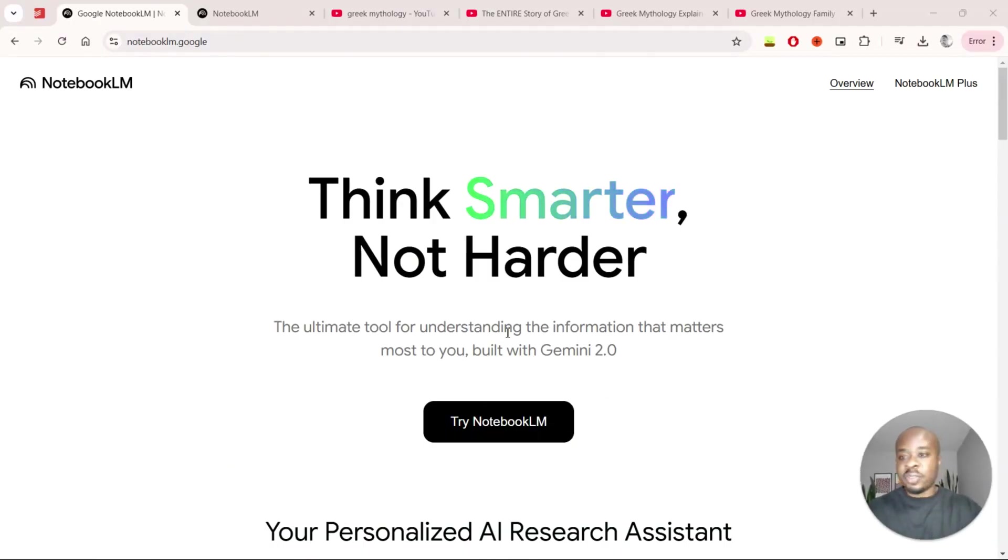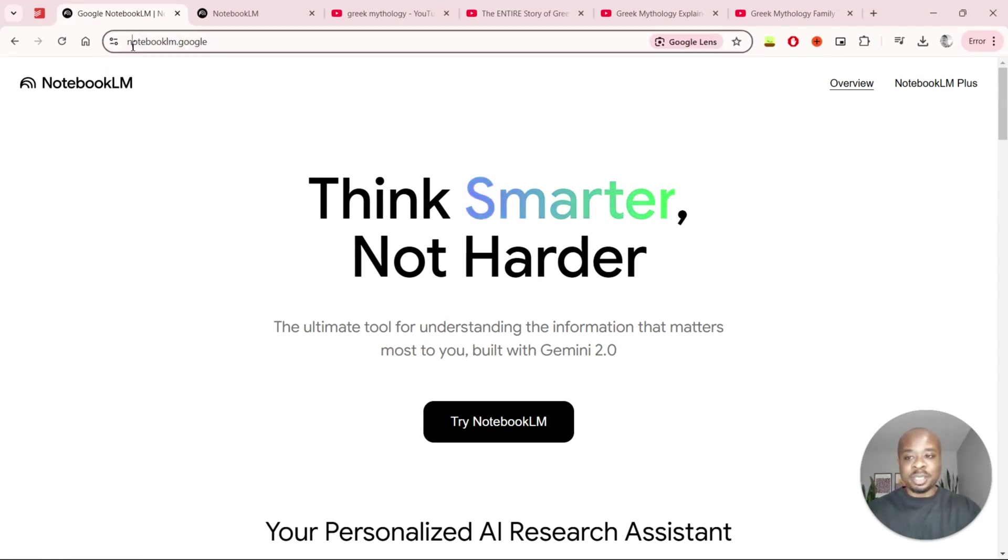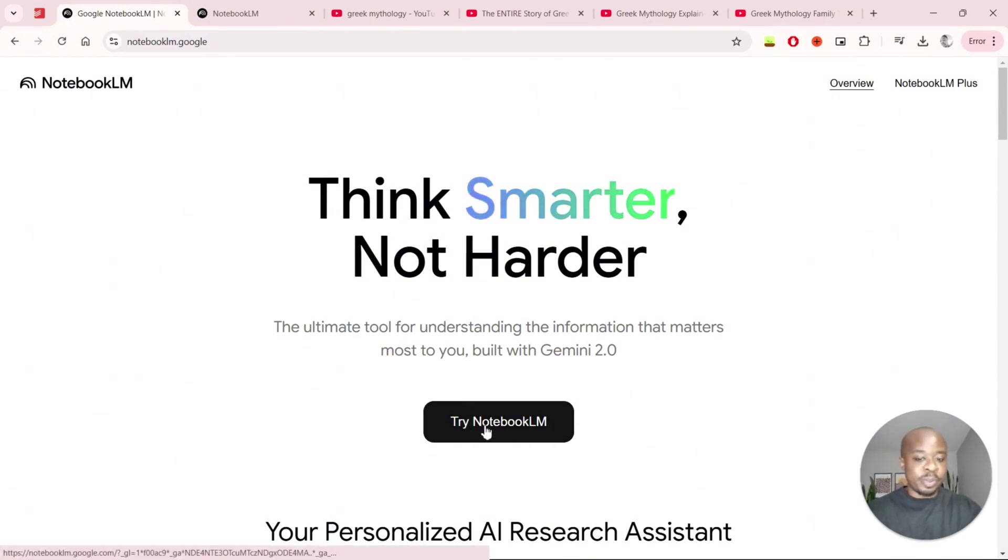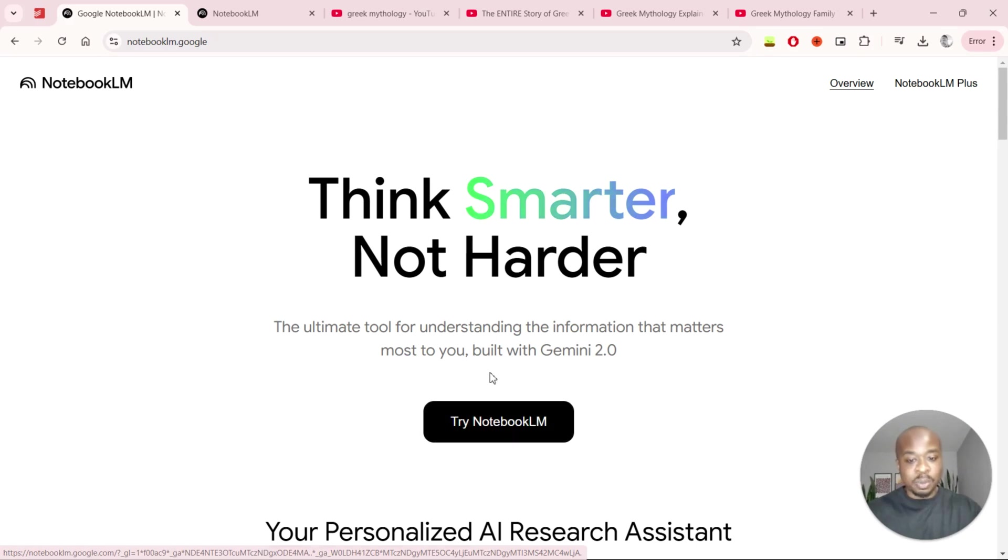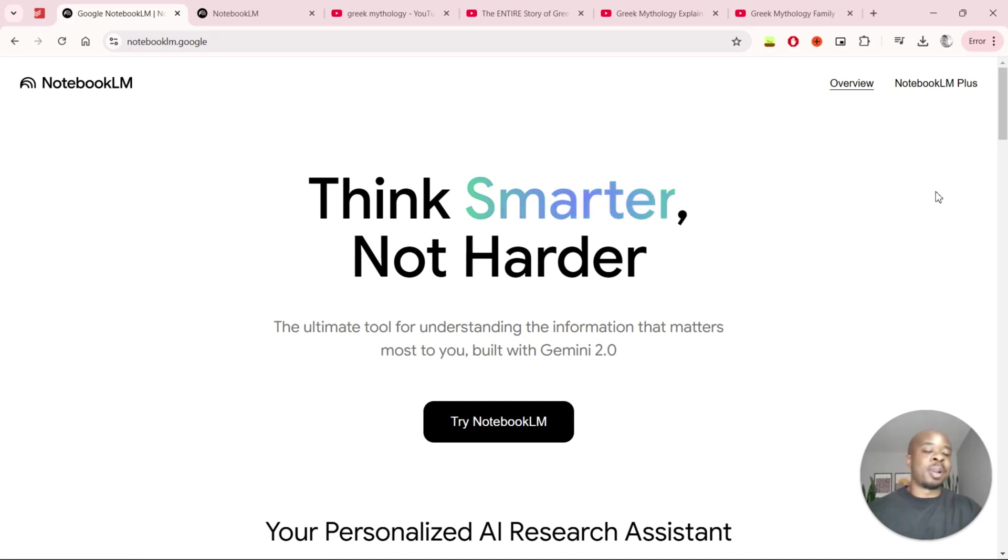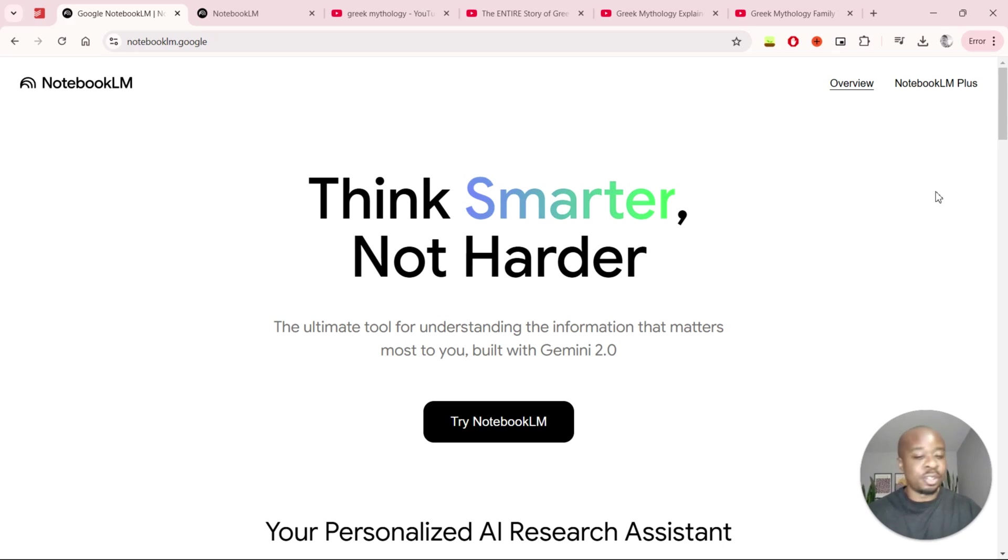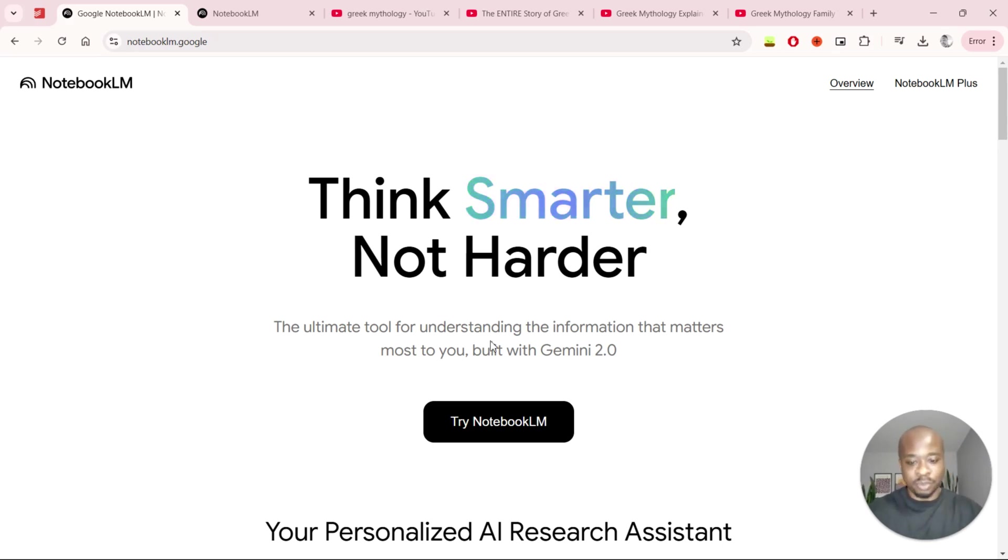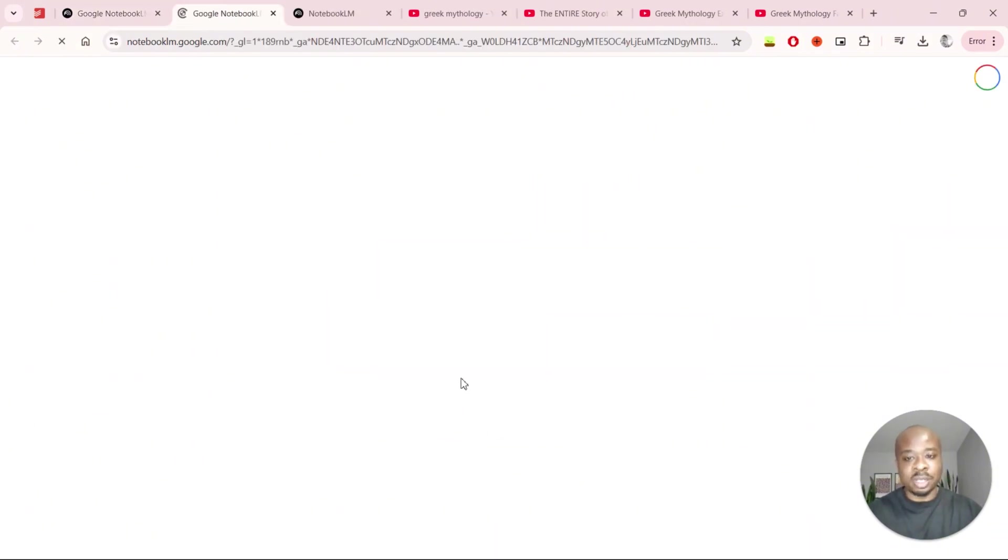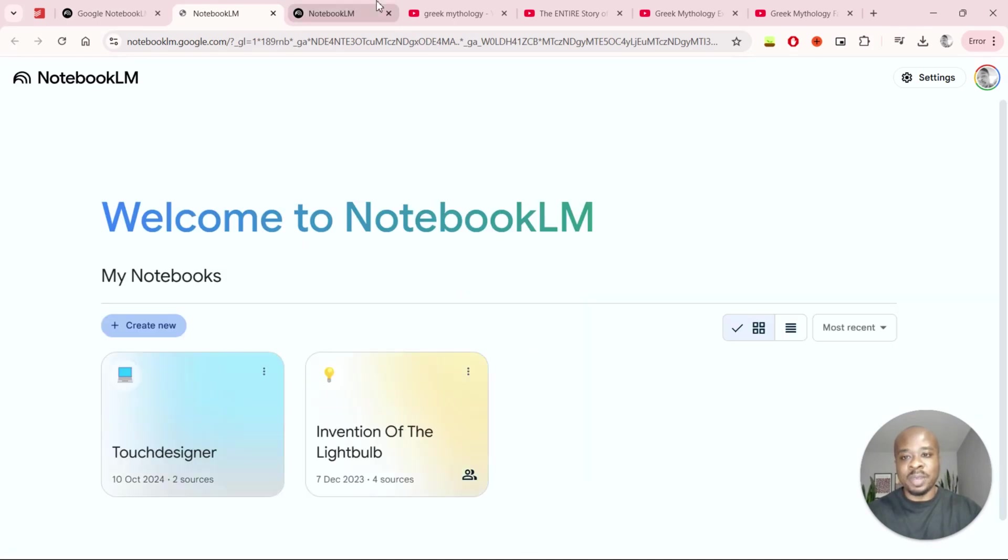So the first thing you want to do is get on the NotebookLM website which is just notebooklm.google, and we just want to click on try NotebookLM. Now for the sake of this example we'll only be looking at the basic package that they are offering. The NotebookLM Plus package is very similar but it just has some additional features which are quite useful for teams and you also get expanded versions of what you'll see in the basic version as well. But for today just click on NotebookLM in the middle right here.